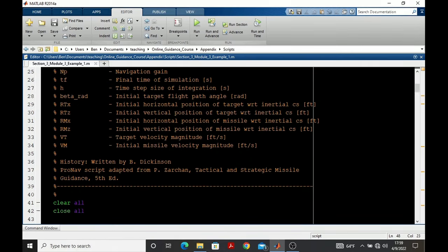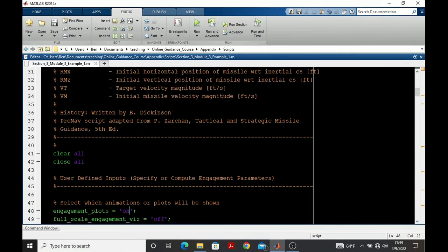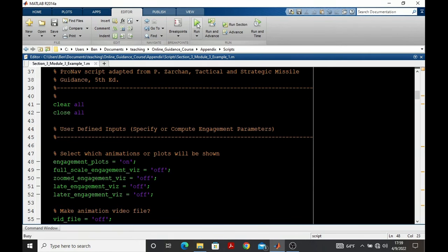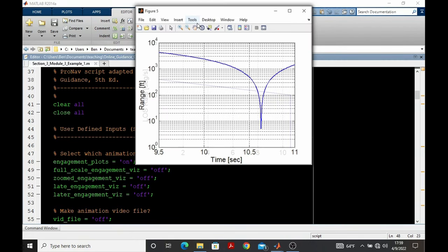In this appendix, we look at how to plot the pursuer and target engagement for the script that was reviewed in Appendix A.